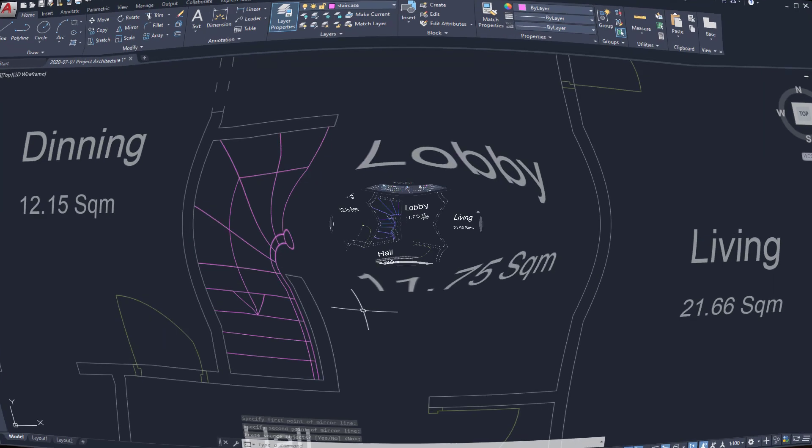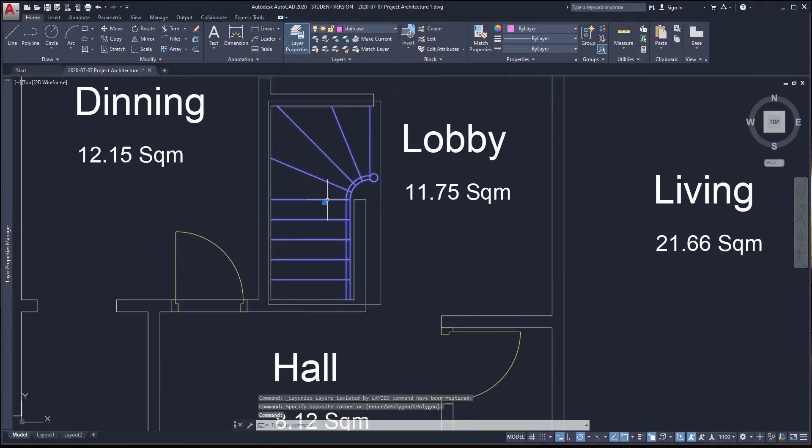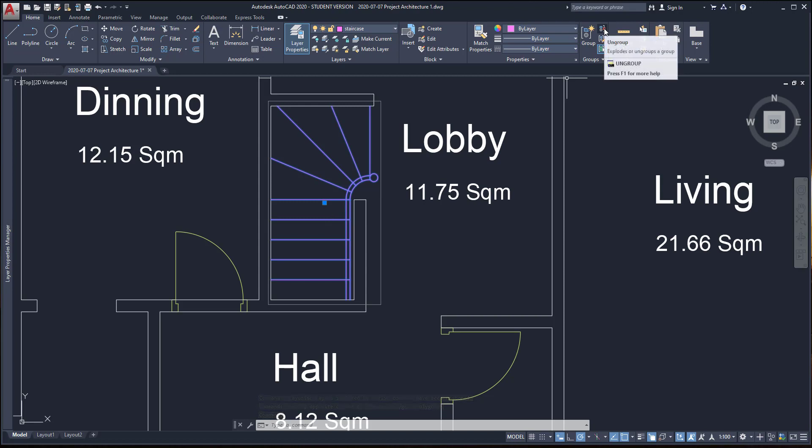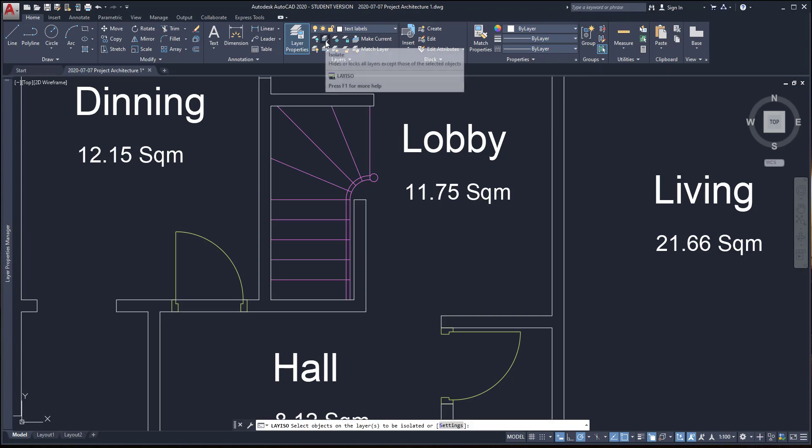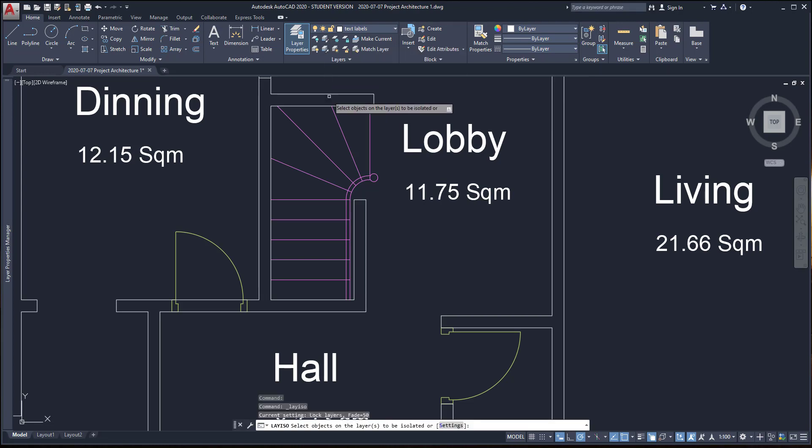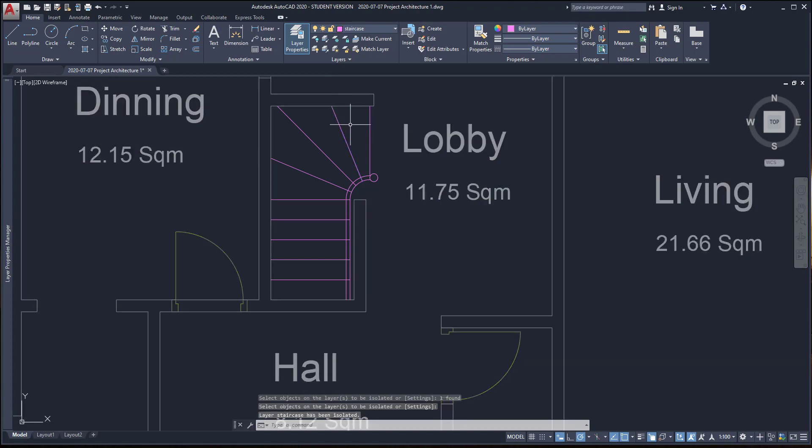So, as this is a group, I can go to the group panel and click on the icon to ungroup. Then, I click on the icon on the layer panel to isolate the layer. Click on any object of the layer staircase and all the remaining layers are locked.